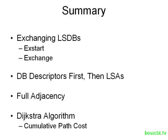So that is OSPF part two, the link state database and the Dijkstra algorithm. Be sure to check out part three of the OSPF tutorials where we talk about designing OSPF. So that's it. Thanks for watching.